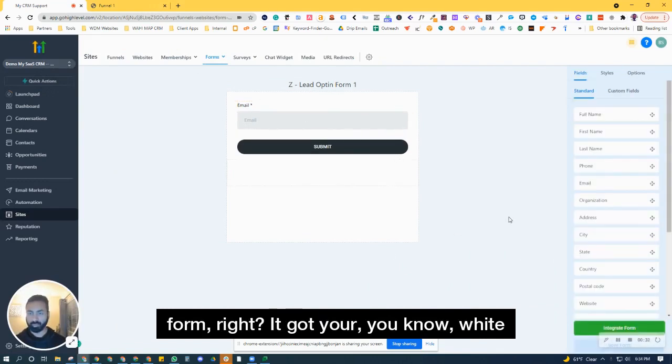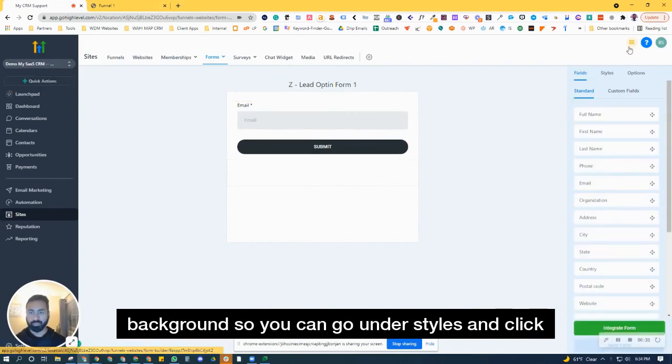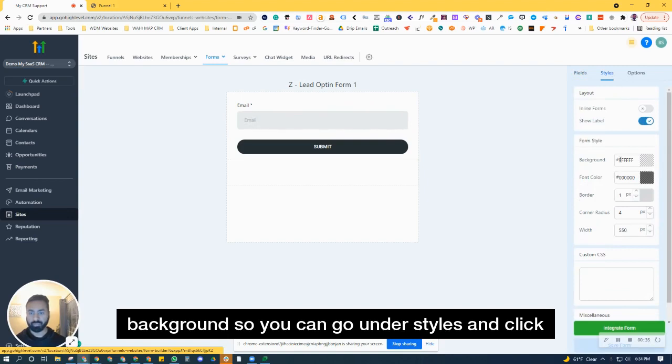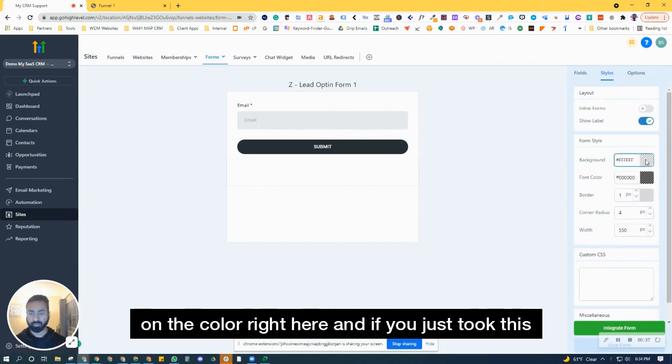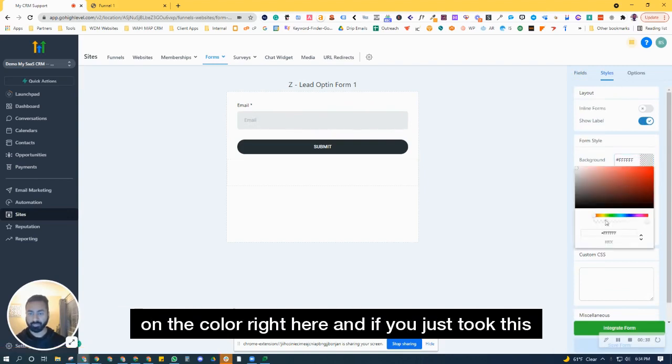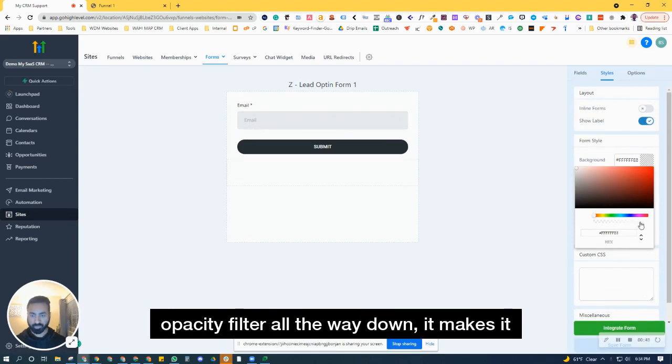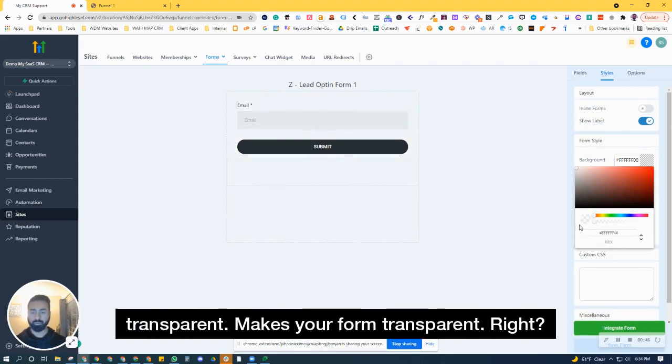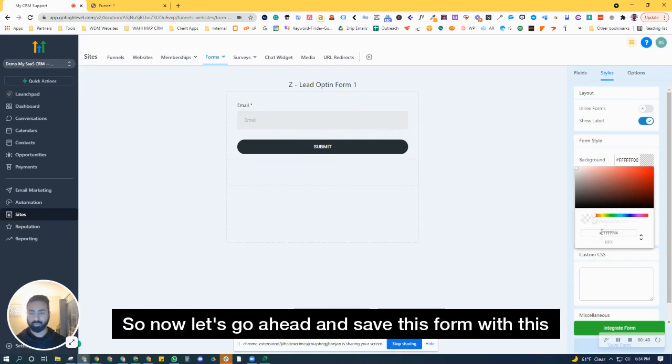so you can go under styles and click on the color right here and if you just take this opacity filter all the way down it makes it transparent, makes your form transparent right